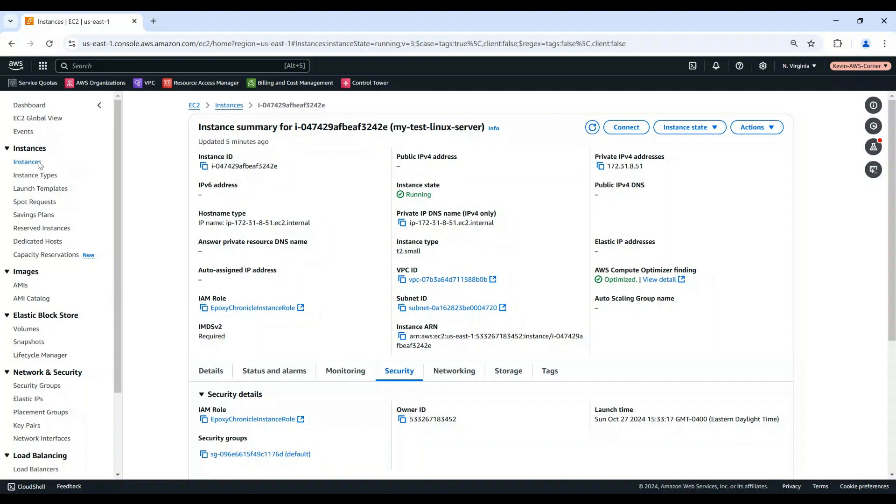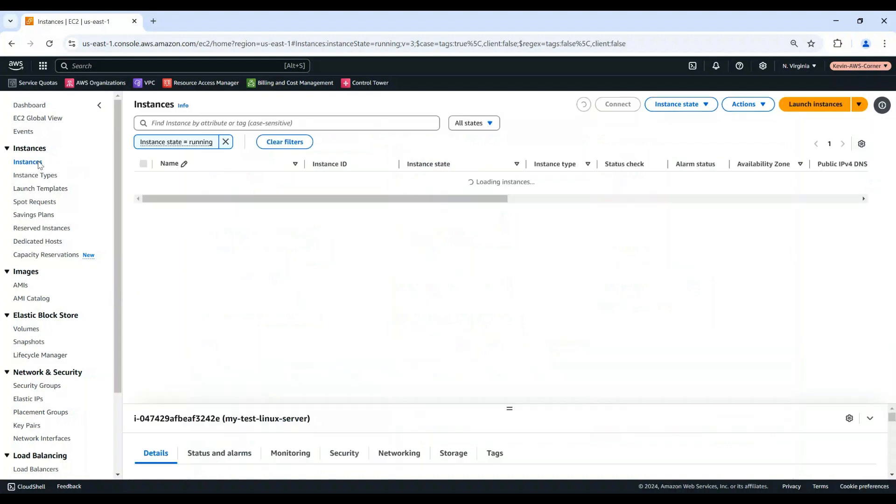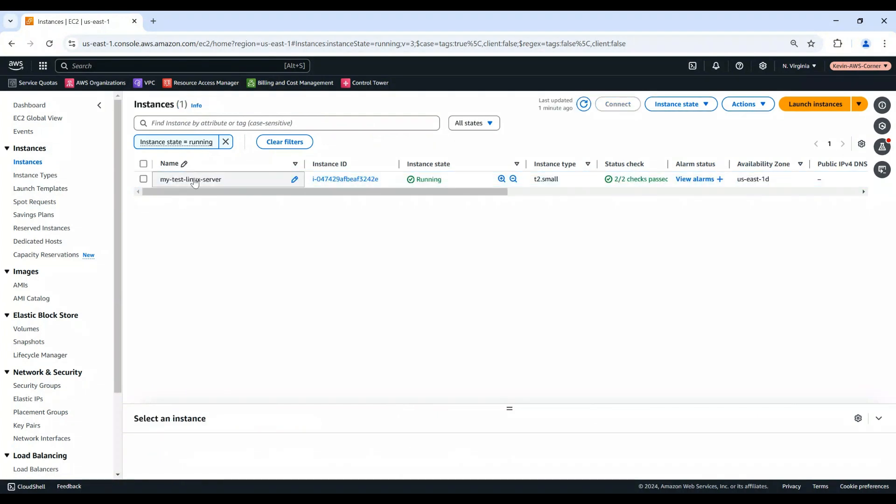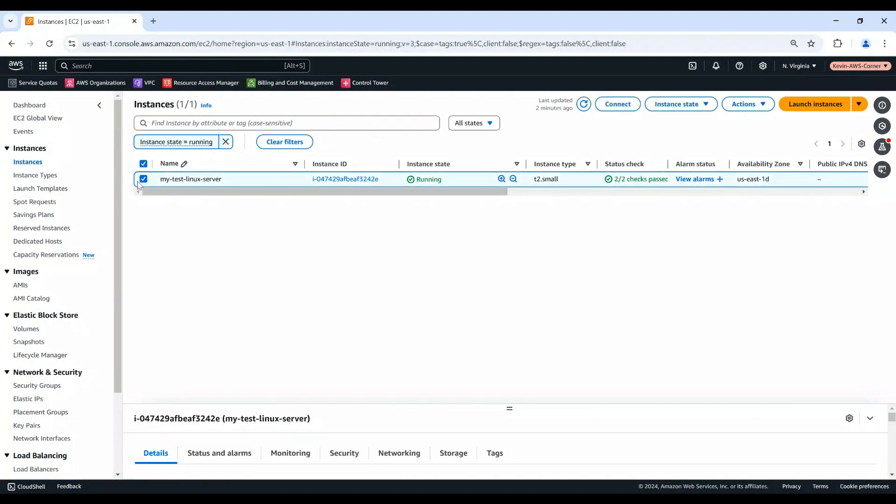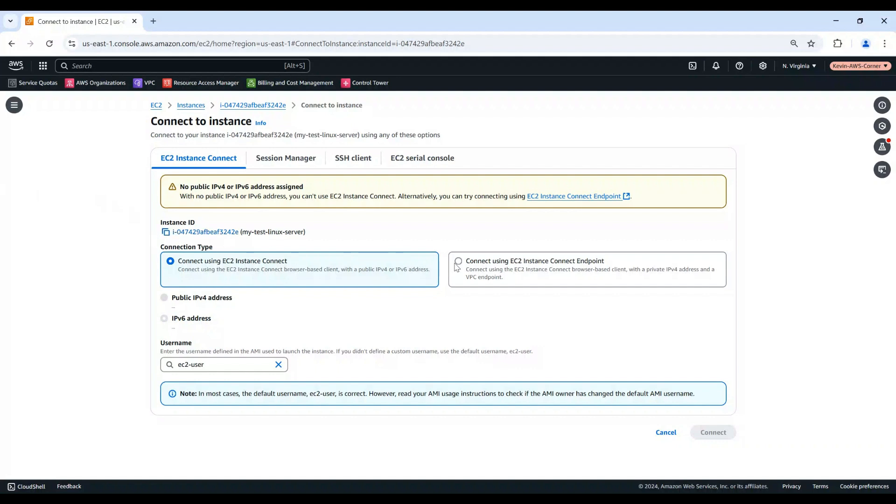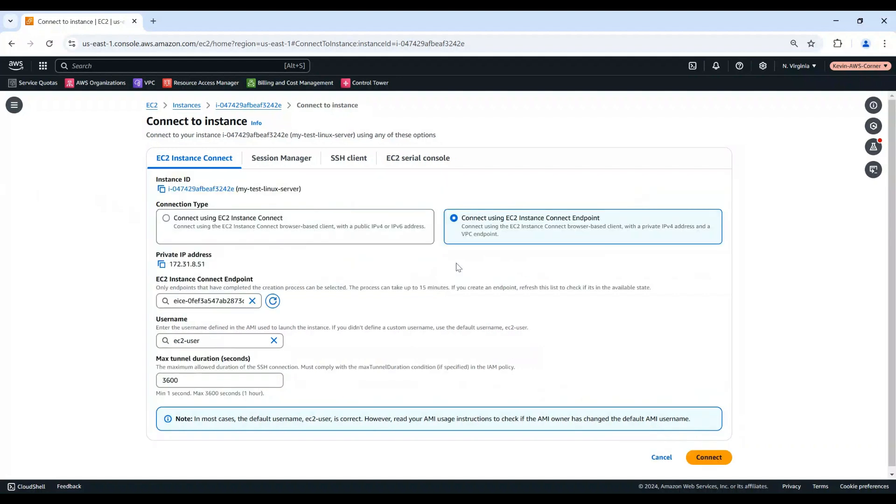Open the Amazon EC2 Console. In the Navigation Pane, choose Instances. Select My Linux Instance, and then choose Connect. Choose the EC2 Instance Connect tab. For Connection Type, choose Connect using EC2 Instance Connect Endpoint.